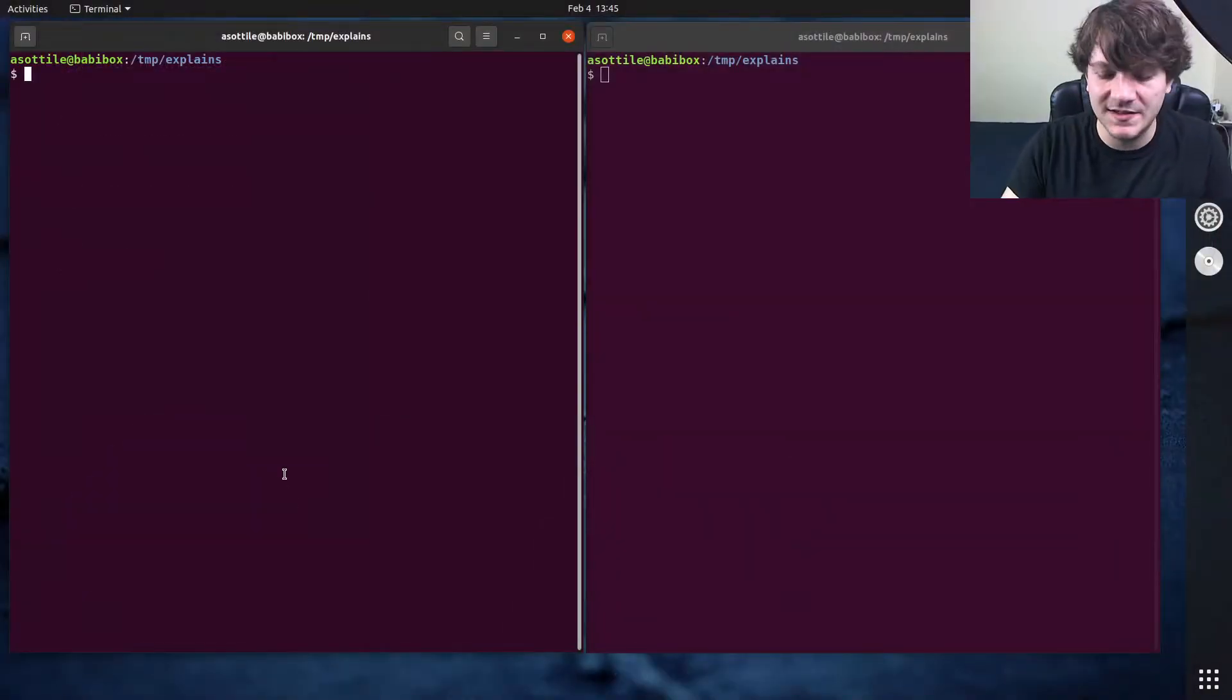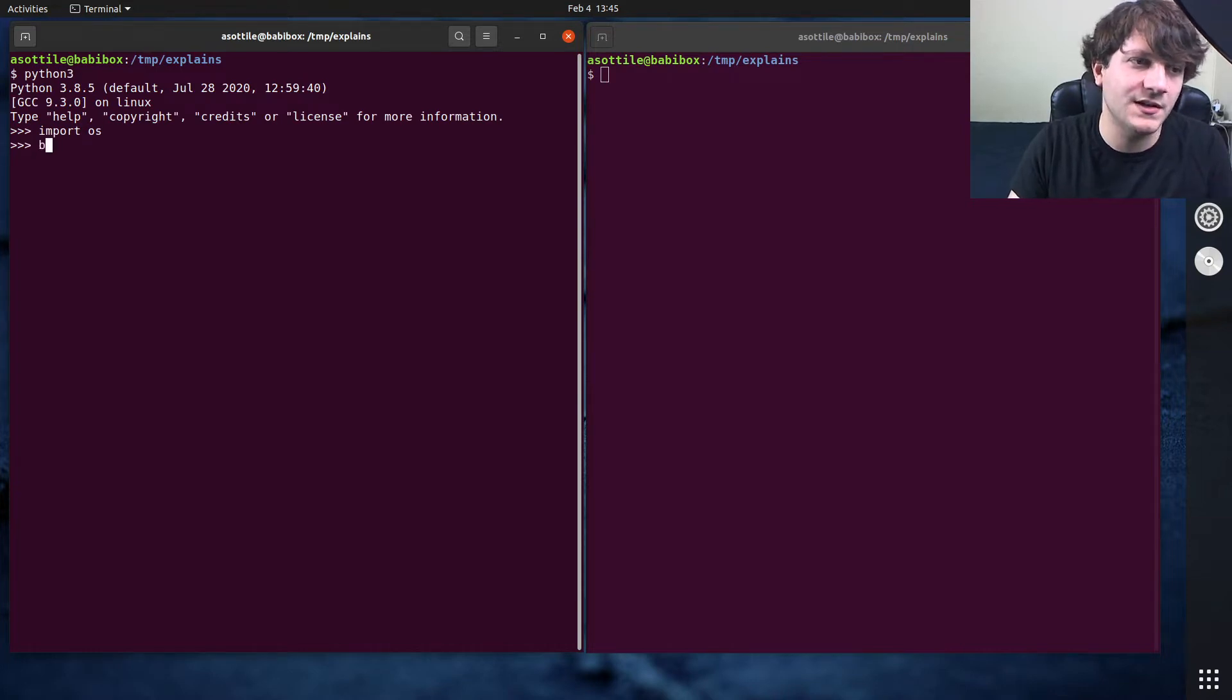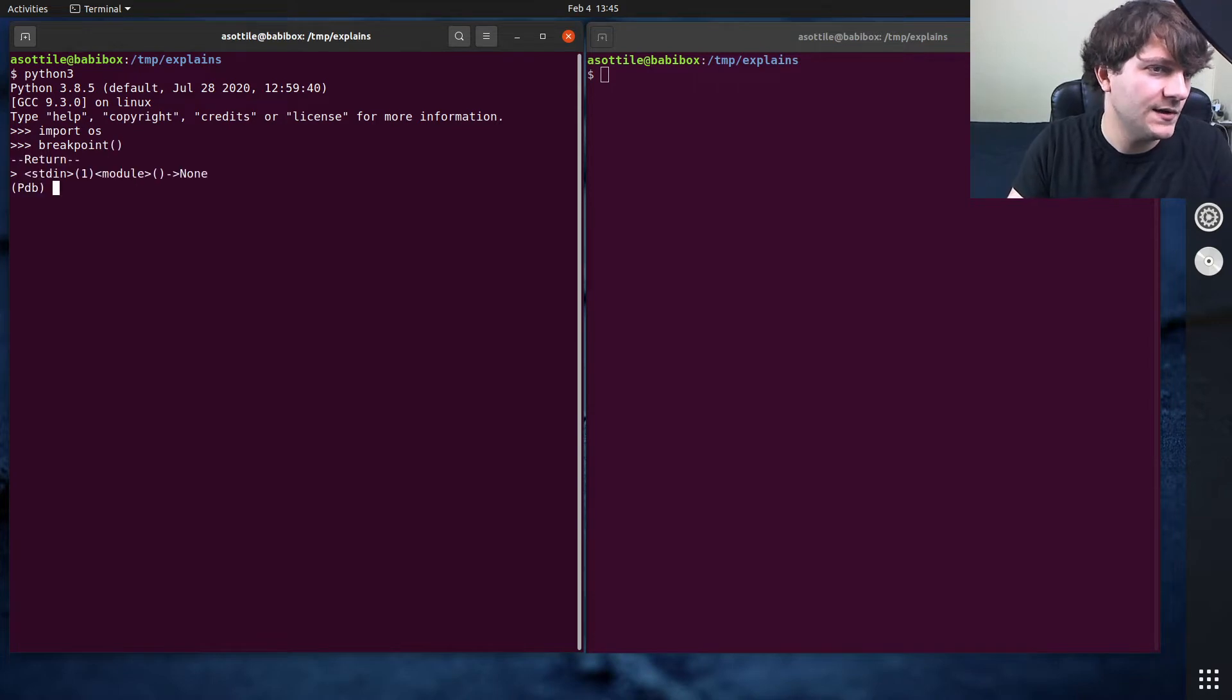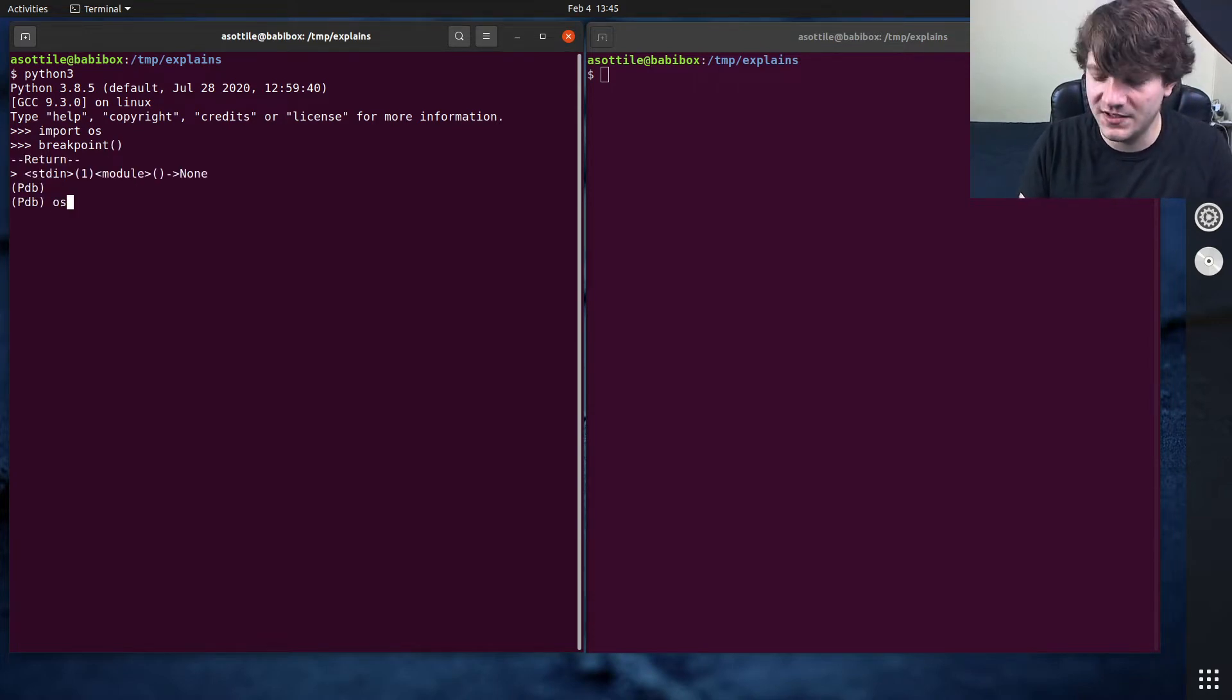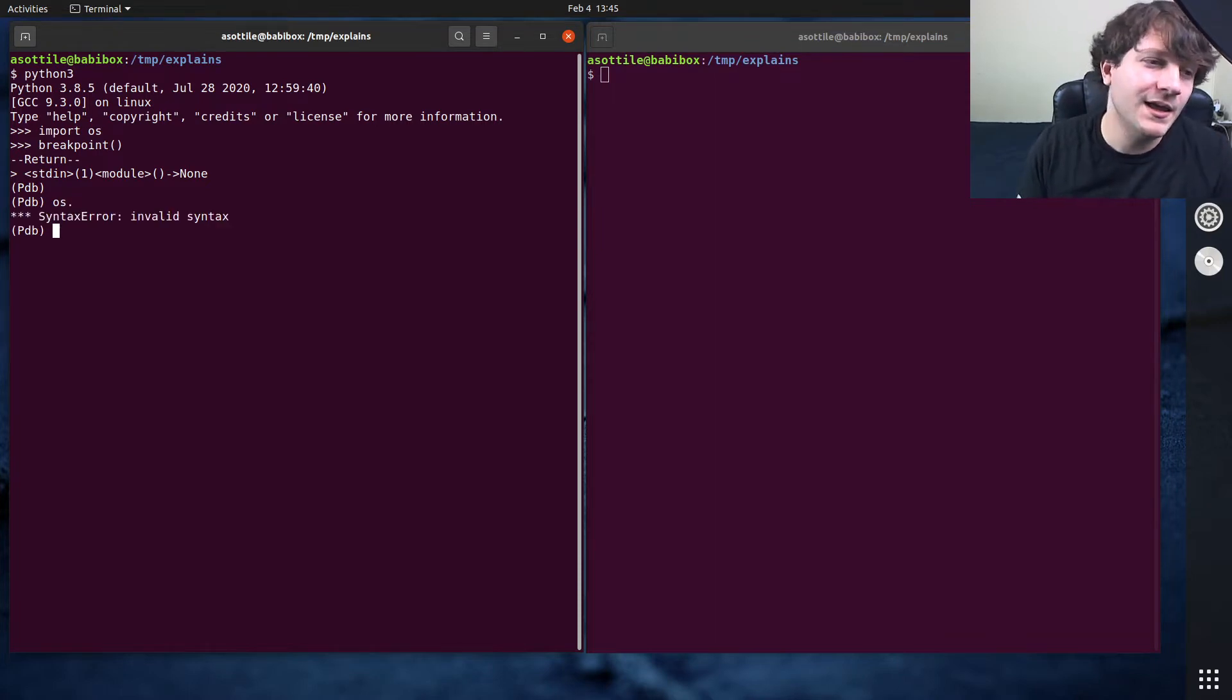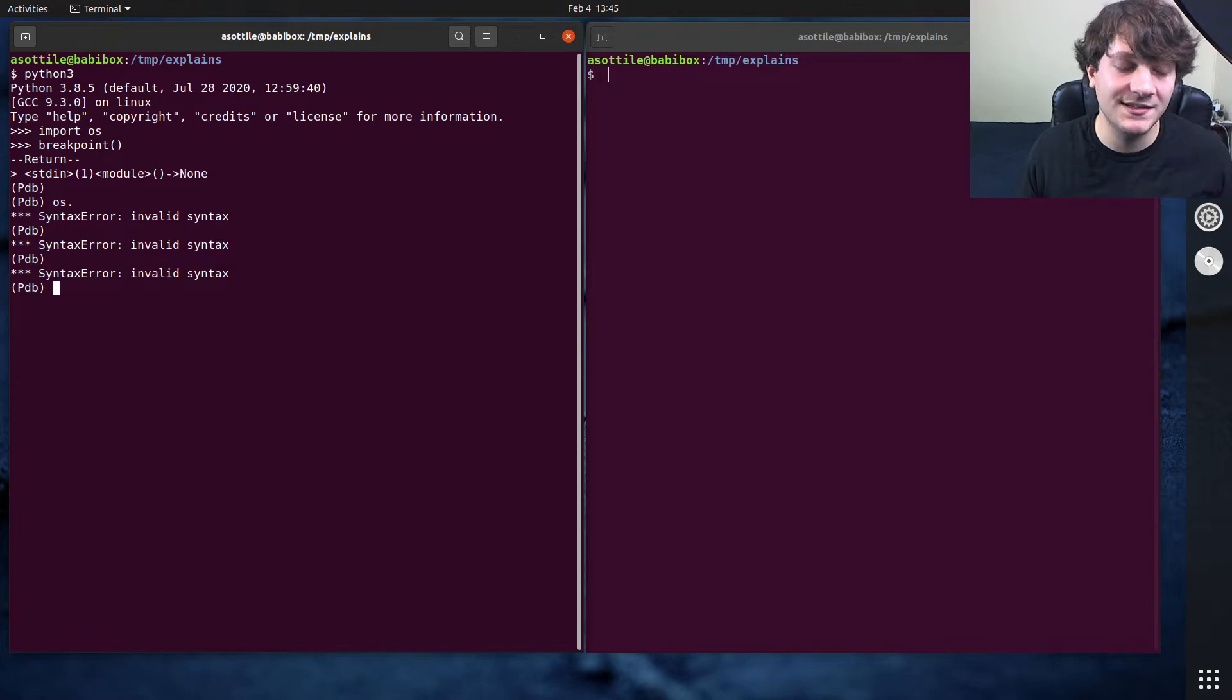Okay, so out of the box, PDB does not support tab completion. So we did import OS and then our breakpoint here. You'll see if I do O and then press tab, nothing comes up. If I do OS and press dot and tab, nothing comes up as well. And so out of the box, PDB does not support tab completion.